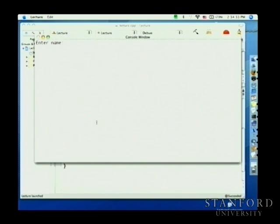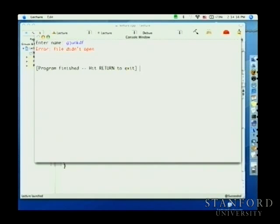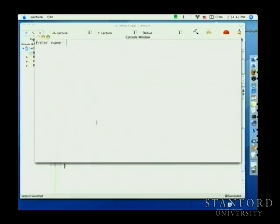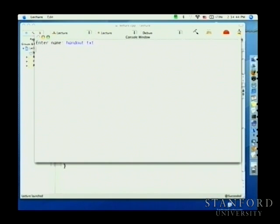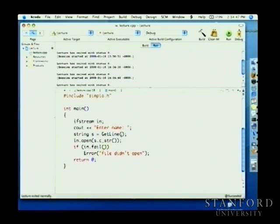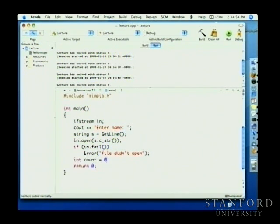After converting to old-style string using .c_str(), the code compiles. When it runs, if I enter a nonexistent file name it says "error file didn't open." I happen to have a file called handout.text sitting here, so let's do something with that file — we'll count the number of lines in it.